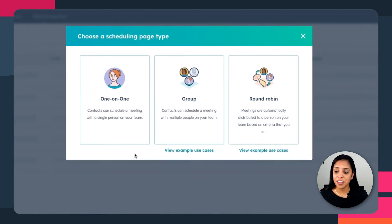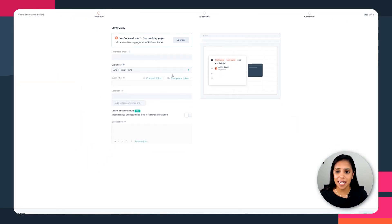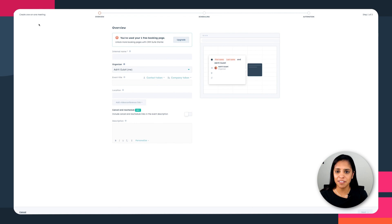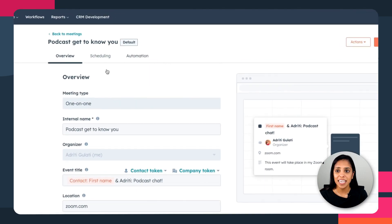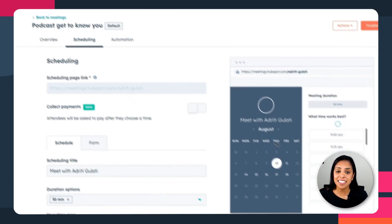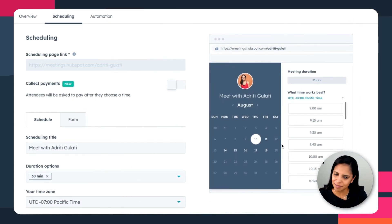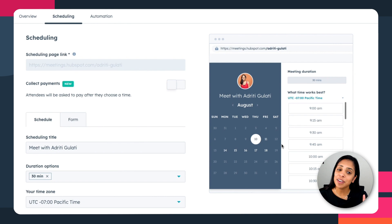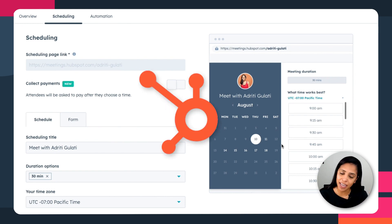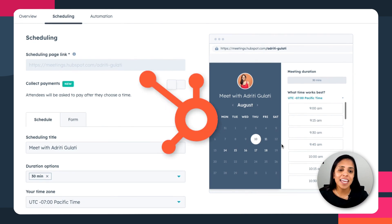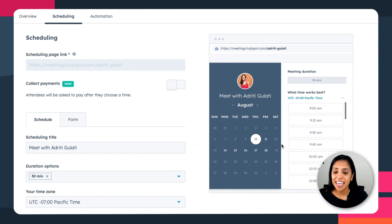Another great thing about the paid features of this tool is the fact that there's no HubSpot branding. Now, I love the sprocket and I love the HubSpot orange, but if that's not your vibe, that's okay.